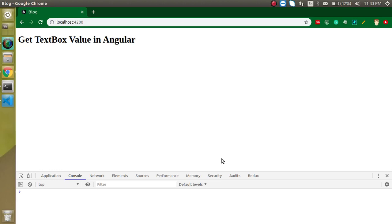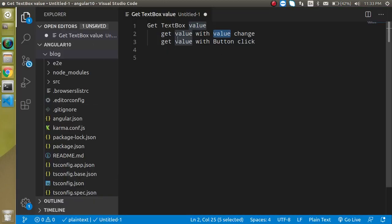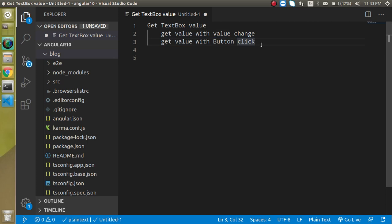Hi everyone, welcome back to my channel. My name is Anil and in this Angular video tutorial we will learn how we can get a textbox value. We will use two ways to get the textbox value: one is whenever we are typing some values in a textbox, second one when we are finished typing and we click on a button. Now let's get started.